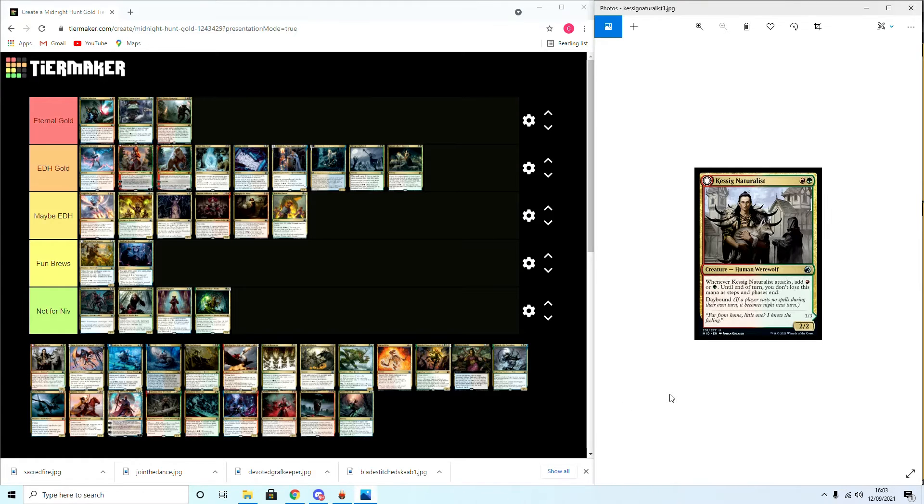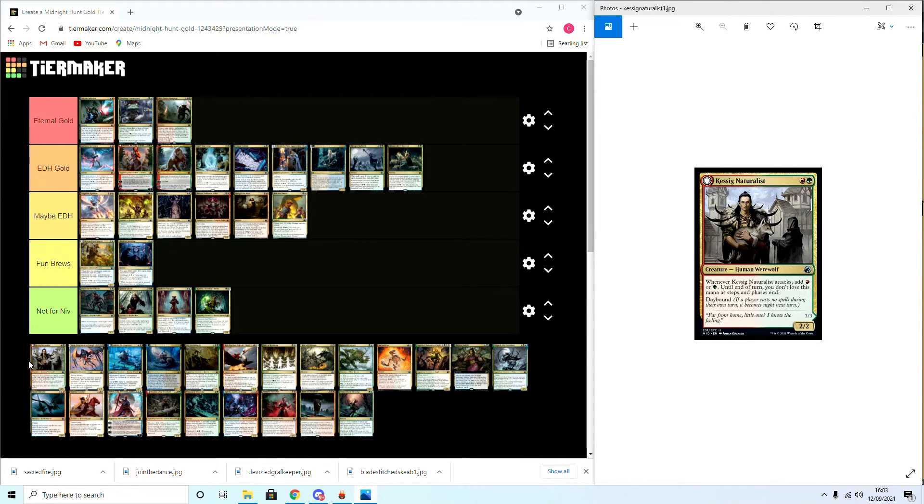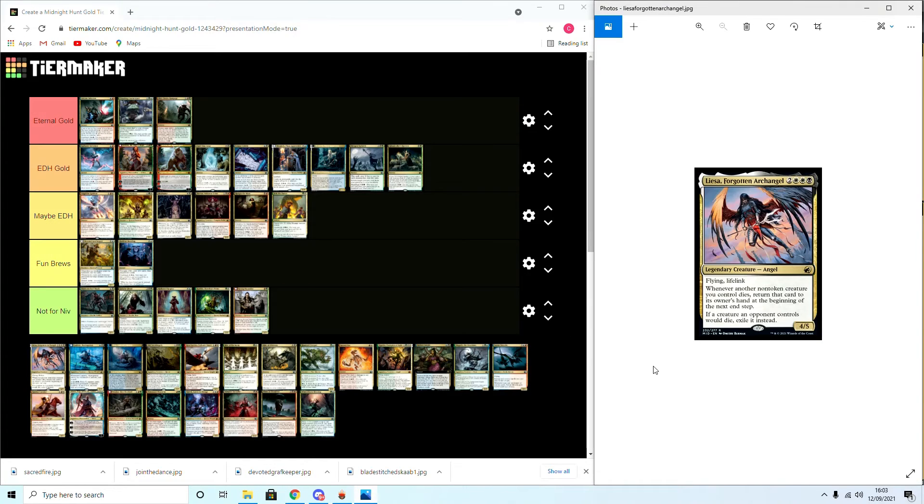Kessig Naturalist: I didn't put the other half of this one because basically the other half of this is a werewolf lord, so like the zombie lord, Not for Niv.